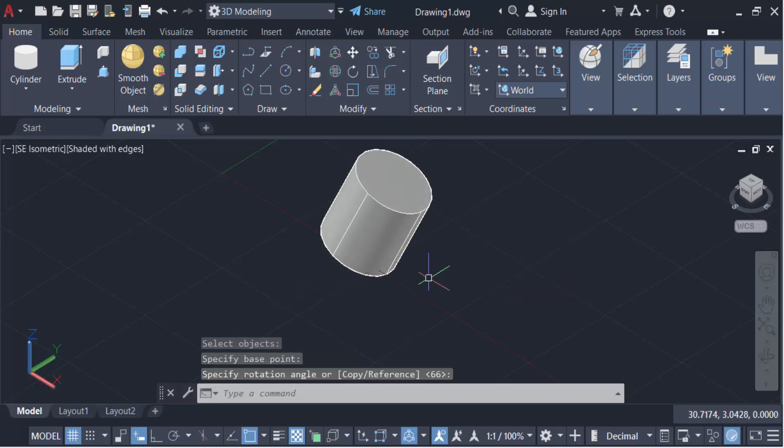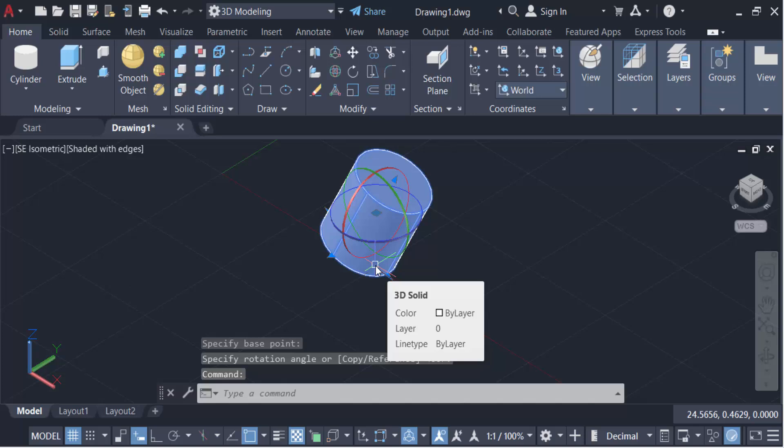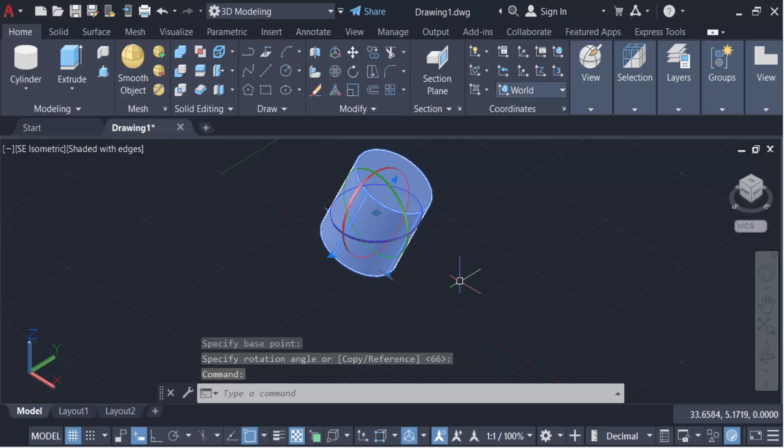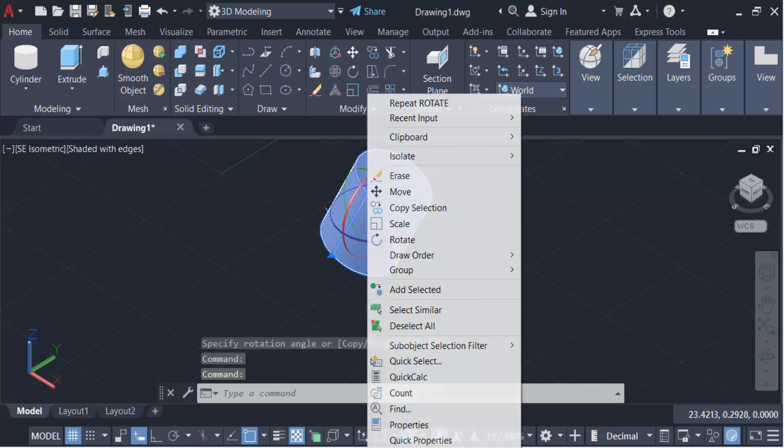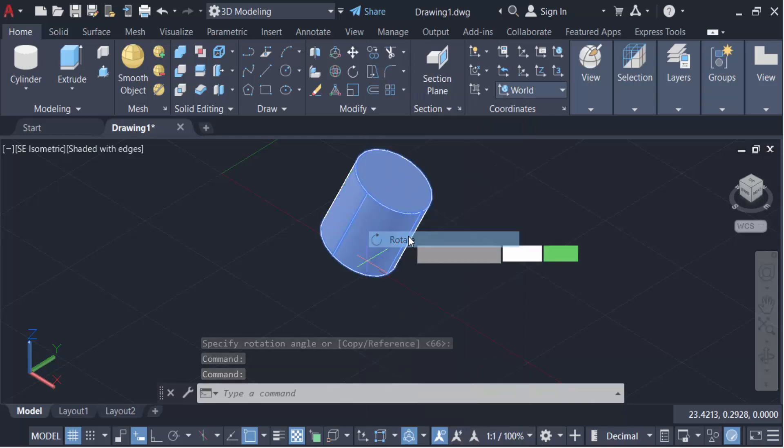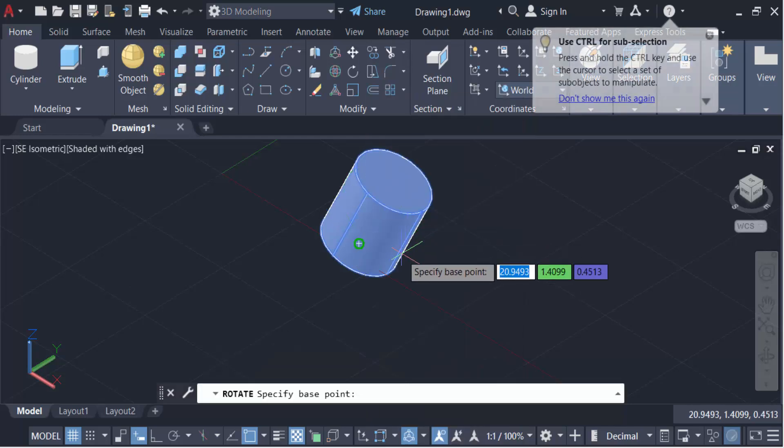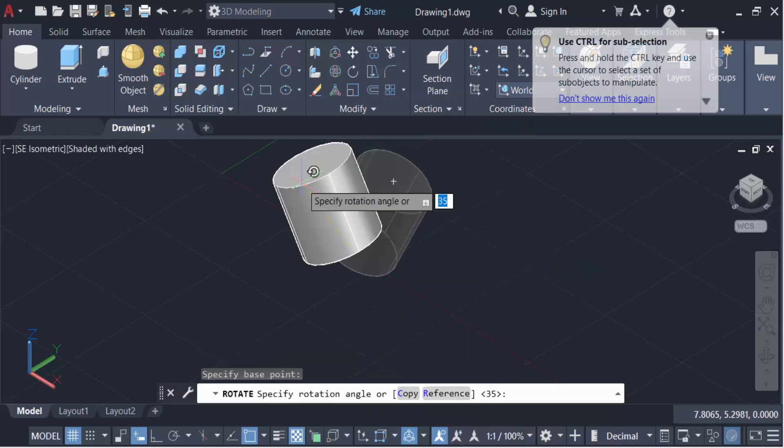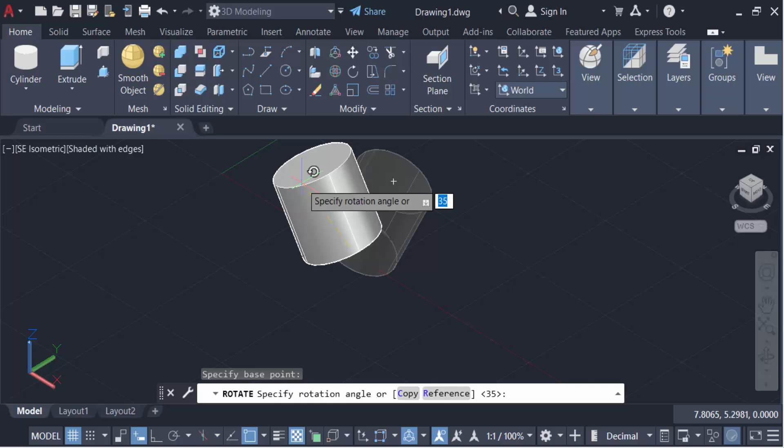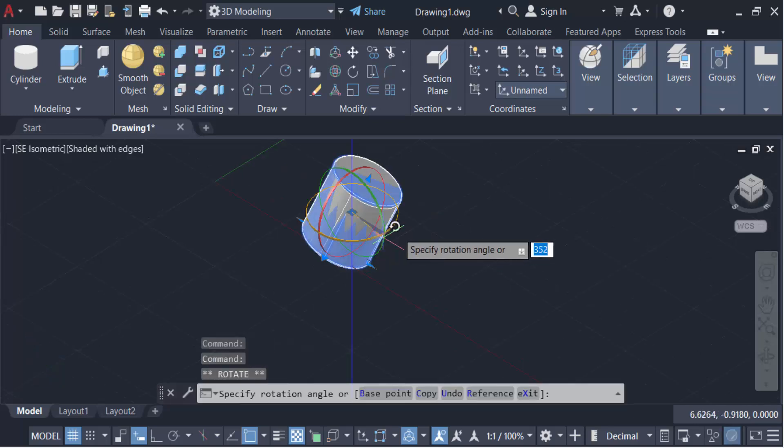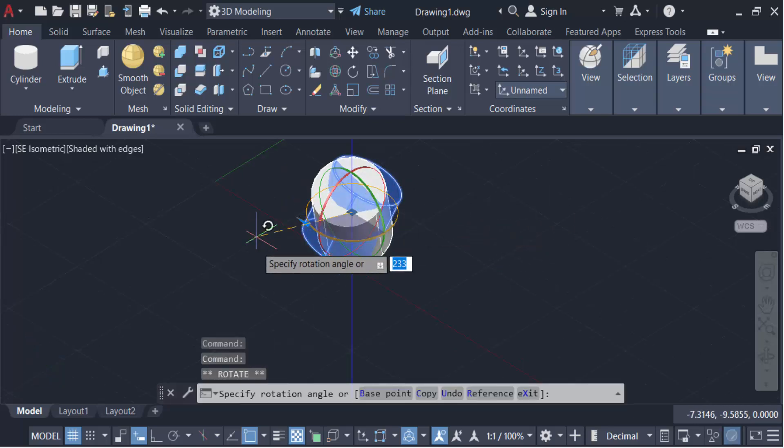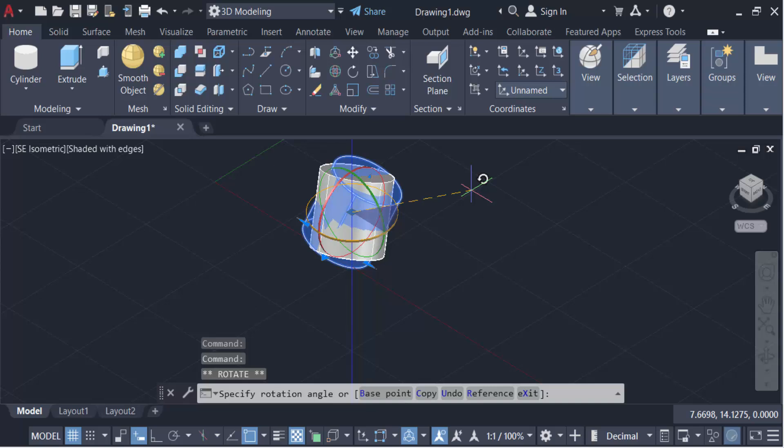Also you have to rotate this. Just click on this cylinder and then click mouse right button, then find here rotate. And now you have to specify this base point and rotate. This angle is to be rotated in 20 degrees, then press enter. So in this way you have to rotate this cylinder.